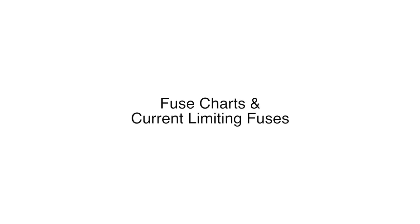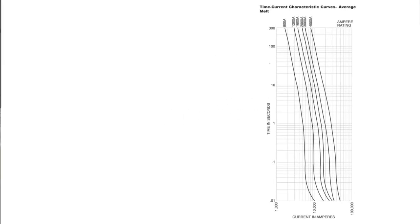Today we're going to learn about fuse charts and fuse curves. We'll look at average melt time for a typical fuse which is shown here, and then we'll also look at current limiting fuses.